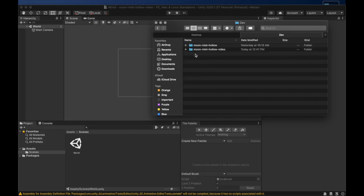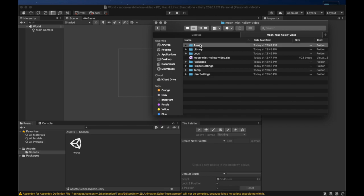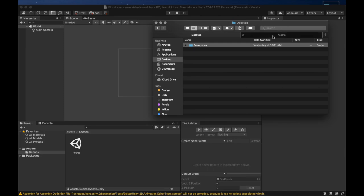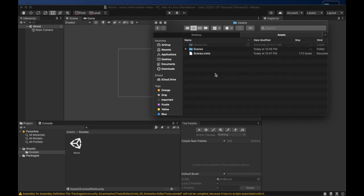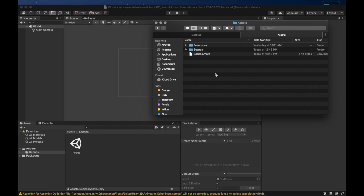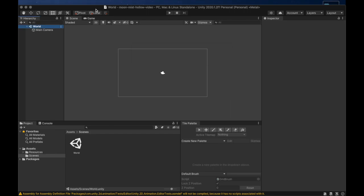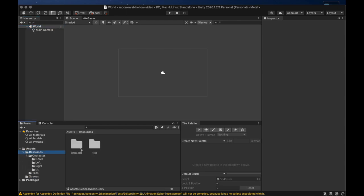I'll open the directory for our project in another tab and then just copy over the resources directly into the assets directory. Now if we return the focus to Unity it will automatically import these assets. Here we can see all the images in Unity for the first time.